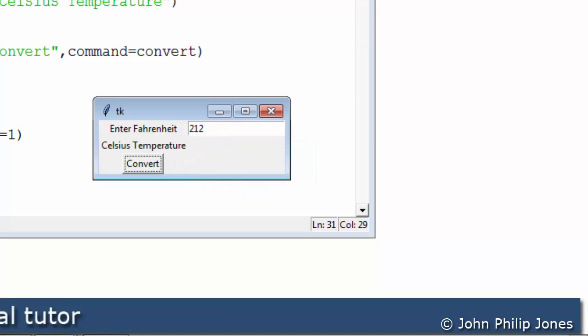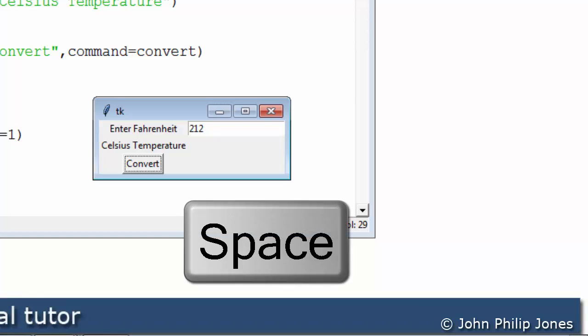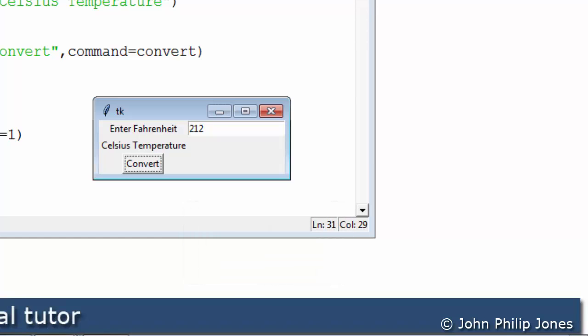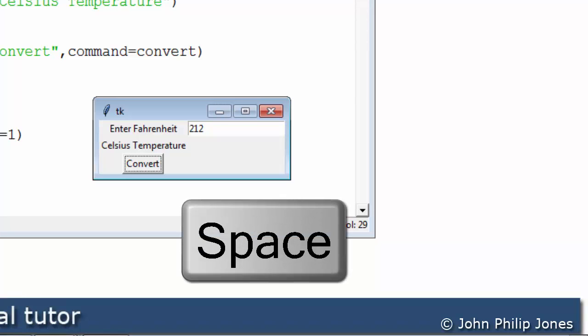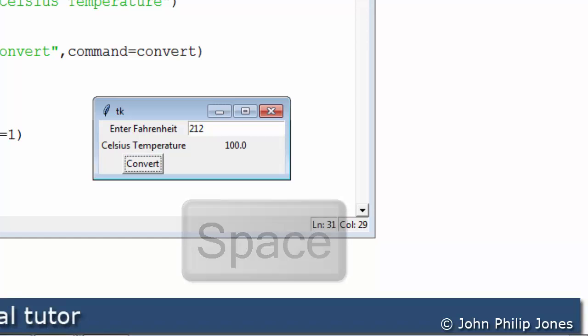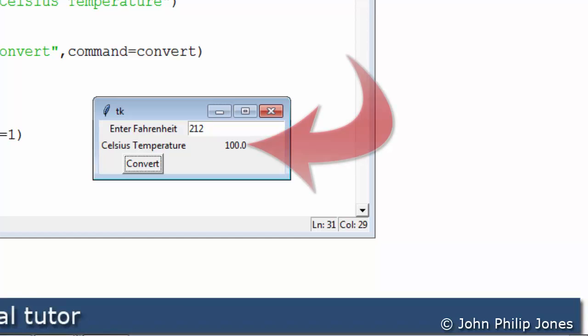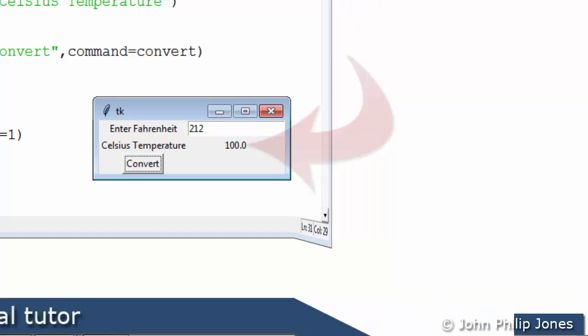Rather than click on the convert button what I can now do is hit the space bar and when I hit the space bar it'll be as if I've clicked on the button using the mouse. You can see the button went in and you can see here that 100 degrees Celsius appears as the temperature which is what we would expect.